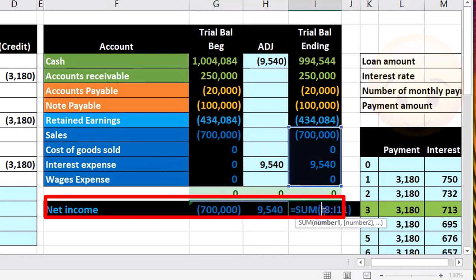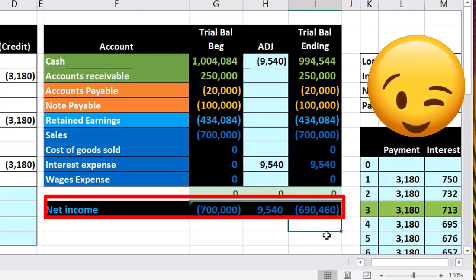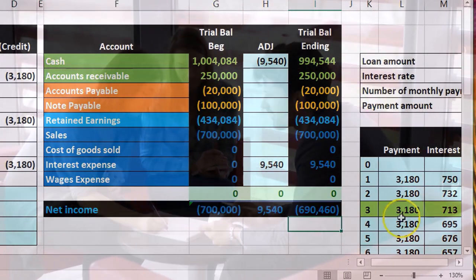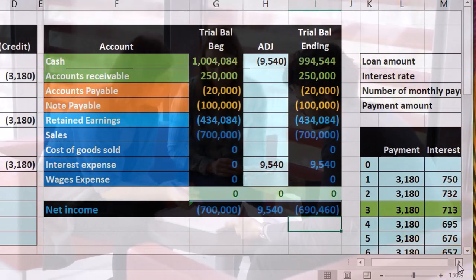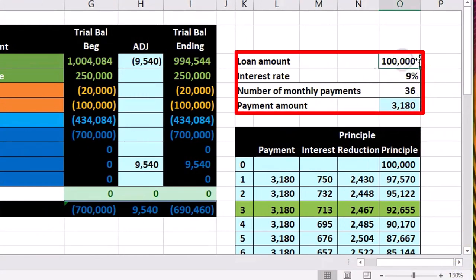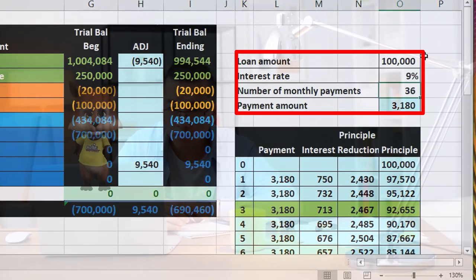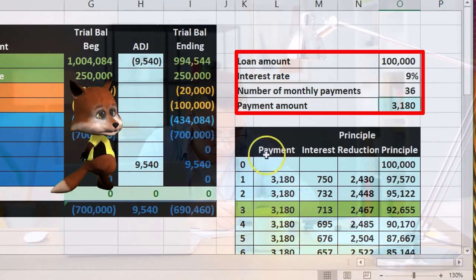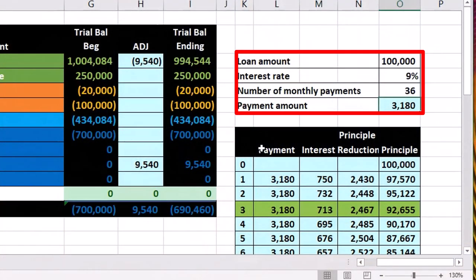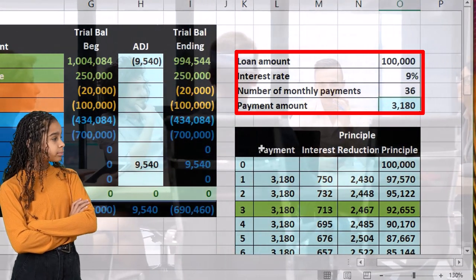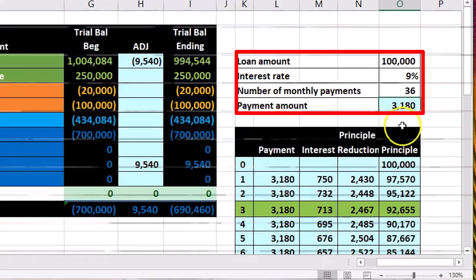Currently we have net income of $700,000 (revenue minus expenses), and after this adjustment we'll get $690,460. What we're trying to show here is the idea that if someone didn't have the amortization table for recording loan payments, they could have two options. Here's our loan: a $100,000 loan at 9% interest with 36 payments, giving a payment amount of $3,180.